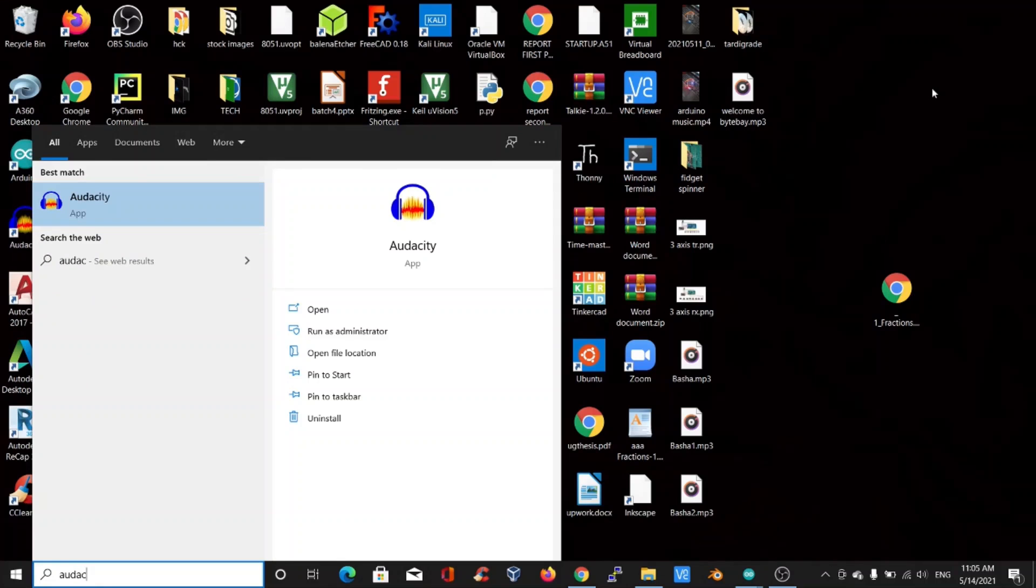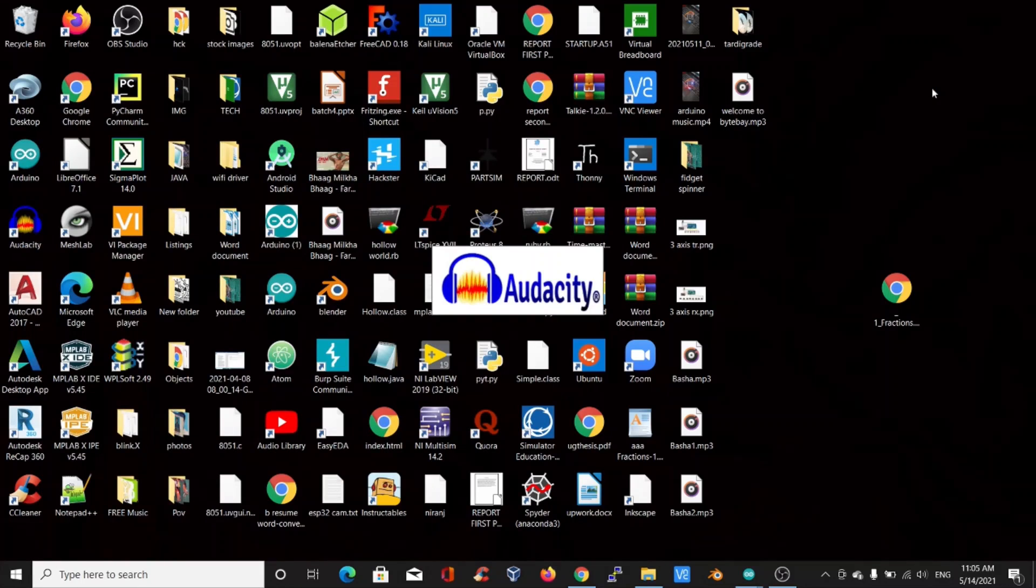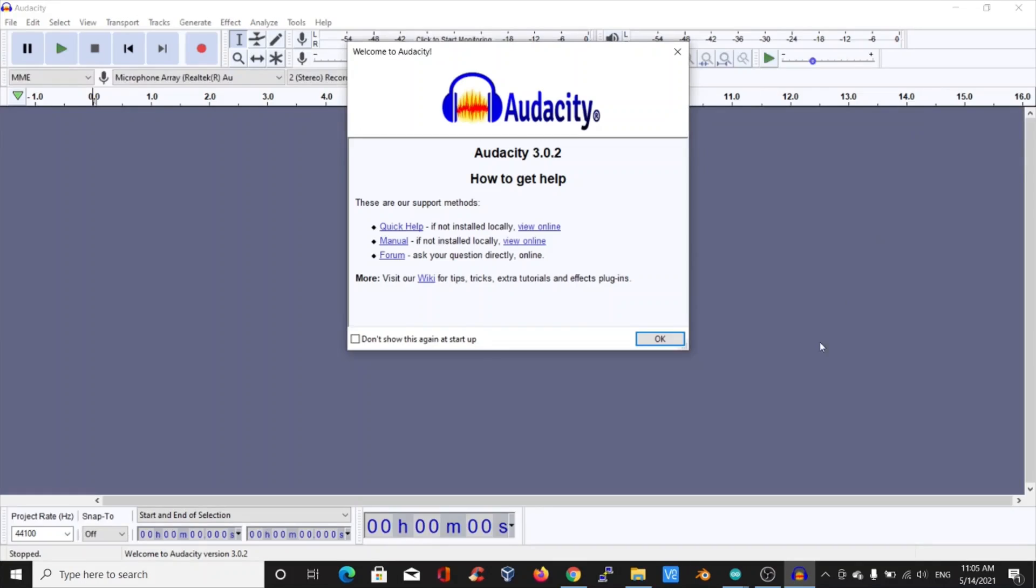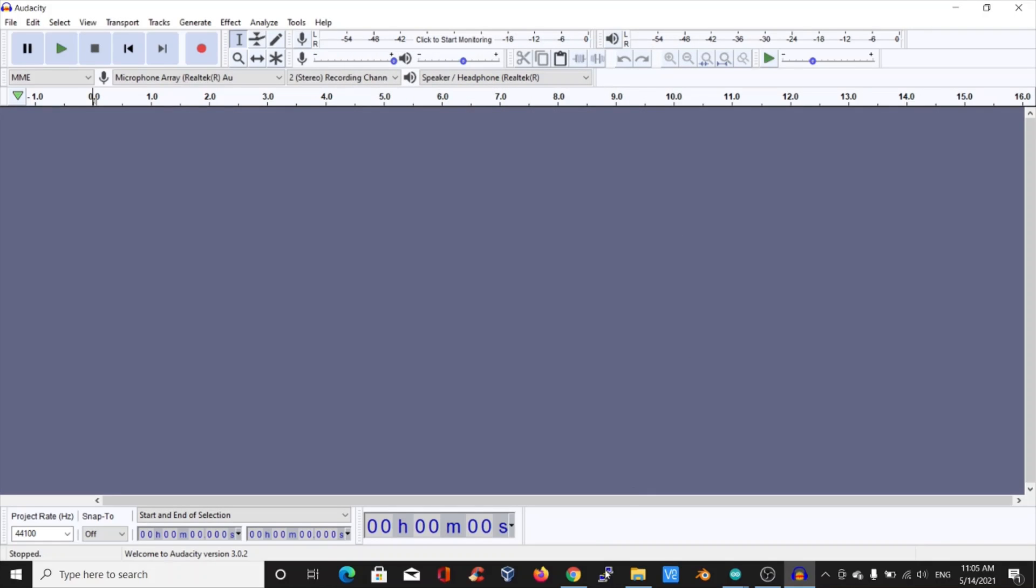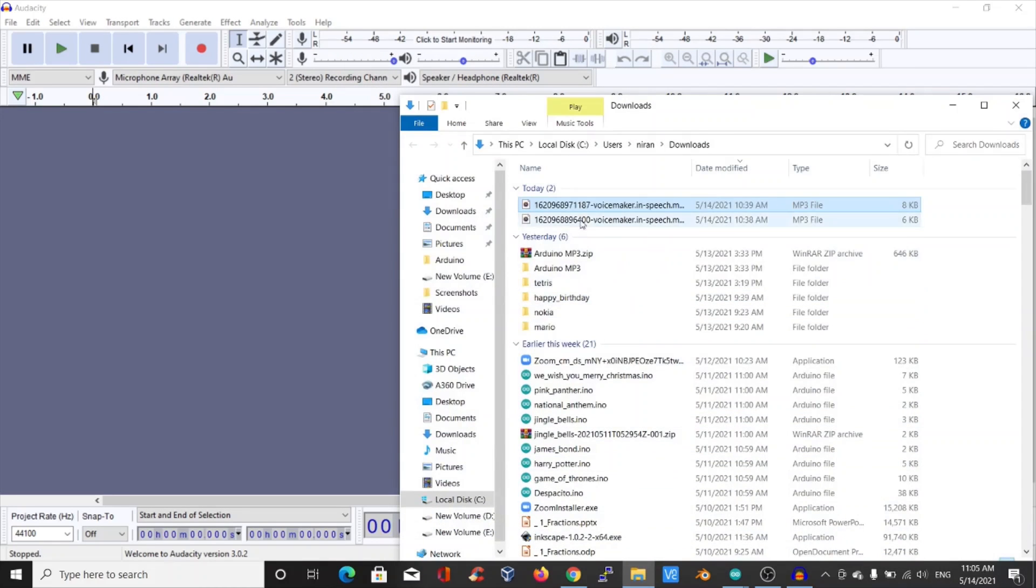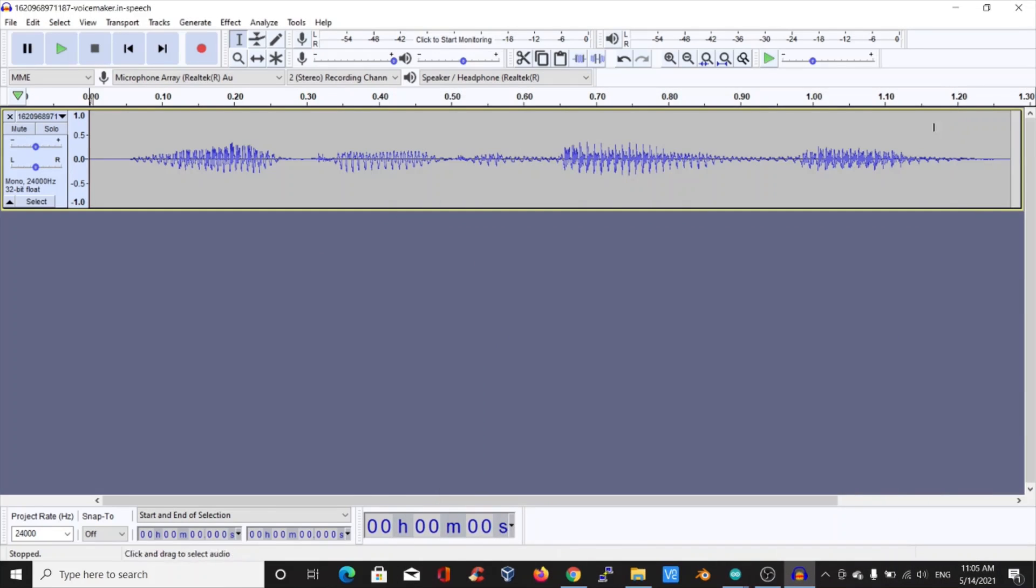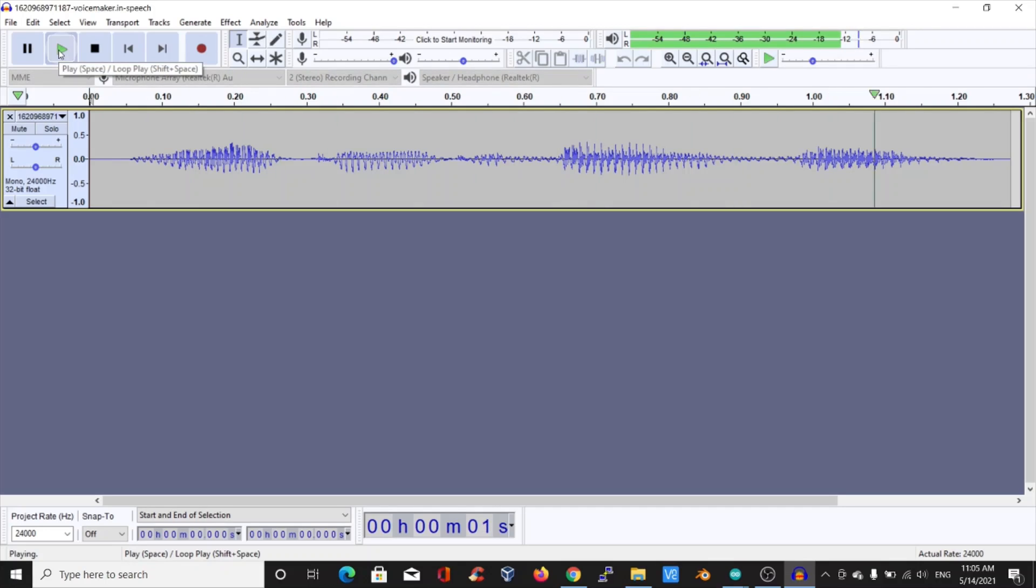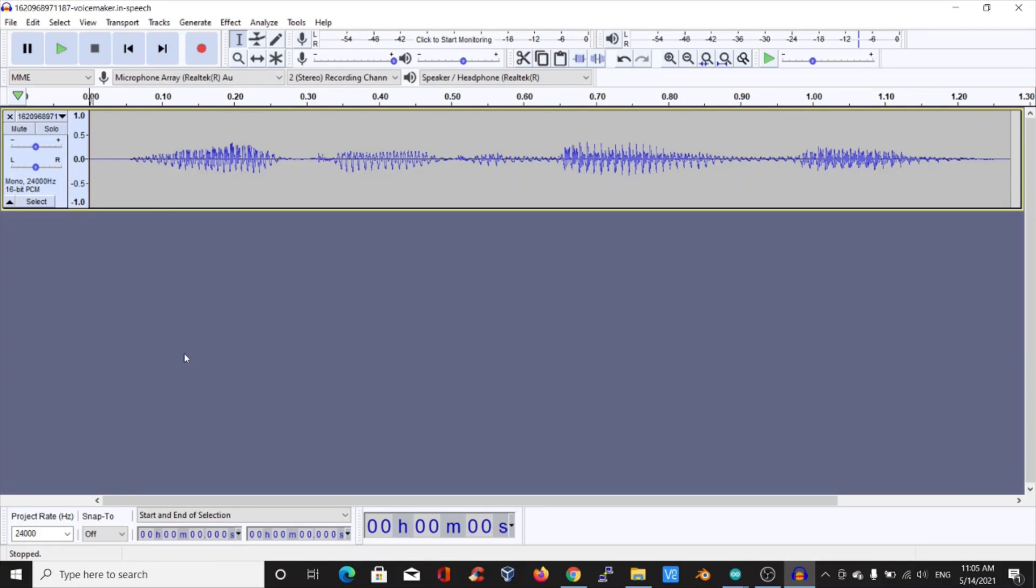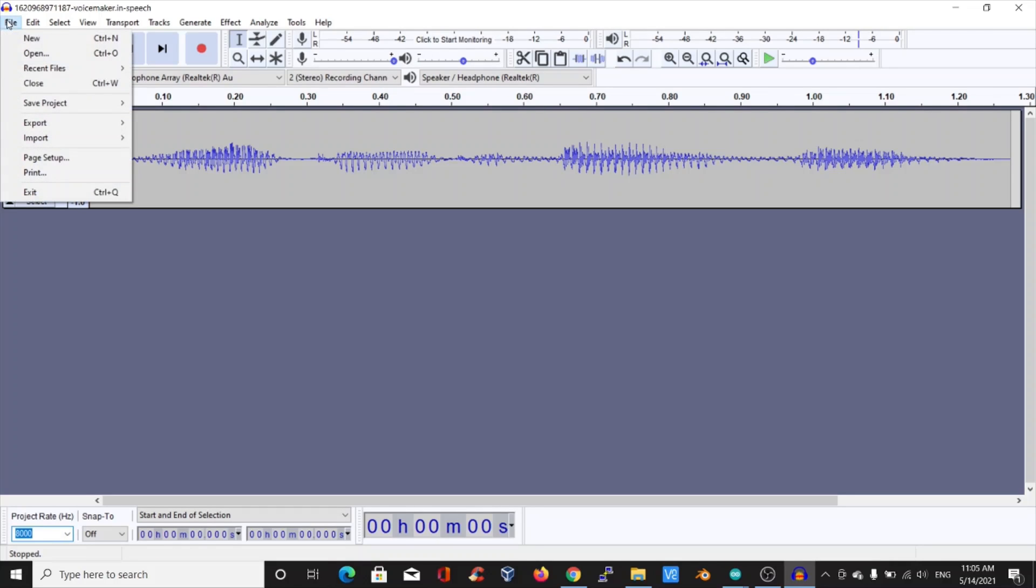Open Audacity. Drag and drop the required audio file. Here, click on the audio name and in the format section, select 16-bit PCM and set the frequency to 8000 Hertz. Then export the file.